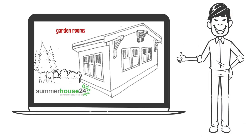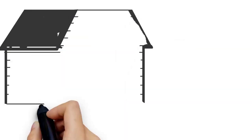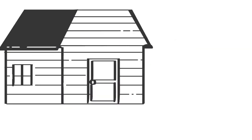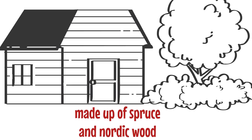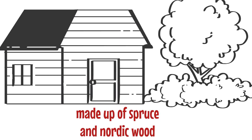Summer House 24 is the top UK-based company in repute for selling ready-to-assemble garden rooms for sale. These are made up of spruce and Nordic wood which ensure the durability of the products.